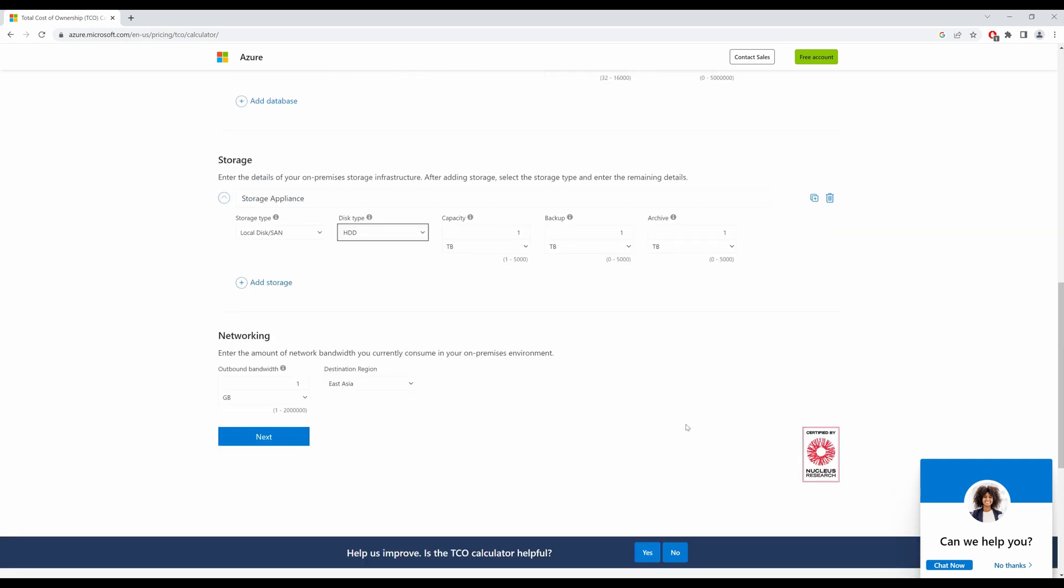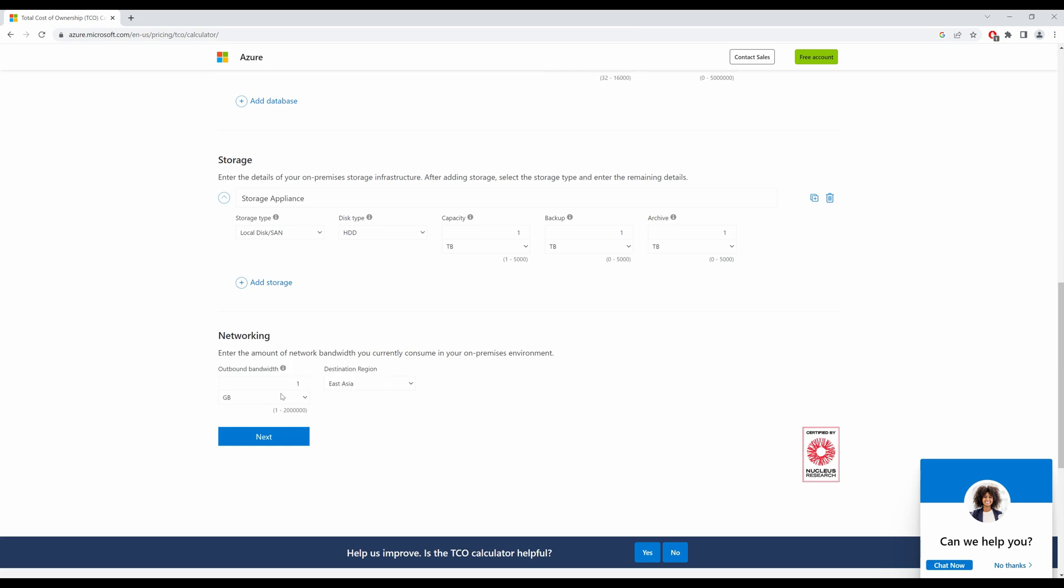And outbound traffic that is consumed per month. And let's confirm this. Monthly network bandwidth requirement. So how much does your organization transmit over a month? The outbound traffic. Let's say I transmit around 100 GB a month.